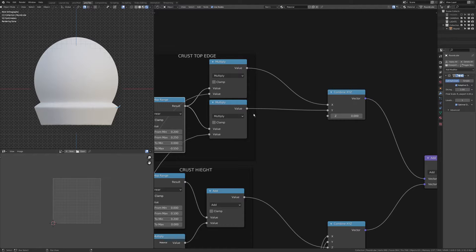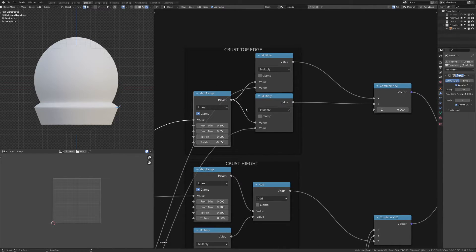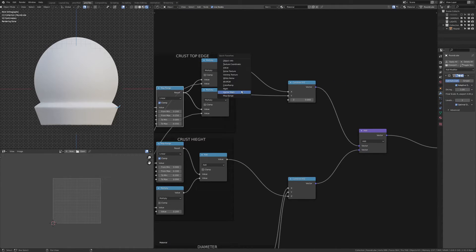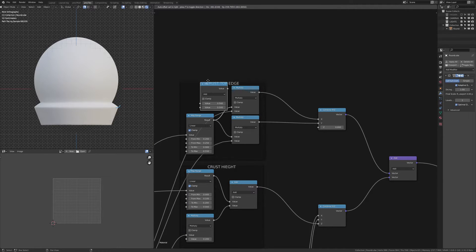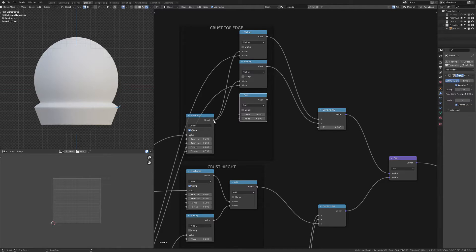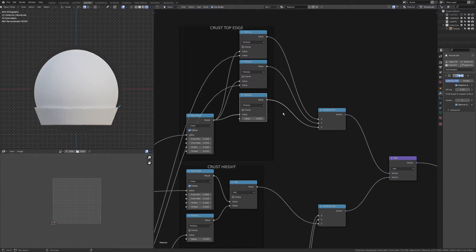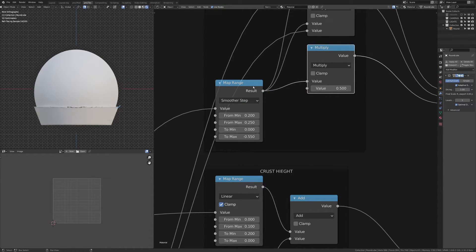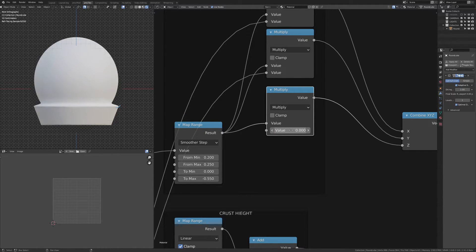And then I also want to have control of a Z value, which I think I can just do as a constant. So I'm just going to put this through a multiply for the Z — I can just put a constant in this second socket and put that into the Z there. In this case we're not going to use linear, we're going to use smoother steps so I've got a little bit of rounding over that edge. So you can see I can move that down a little bit as we go.